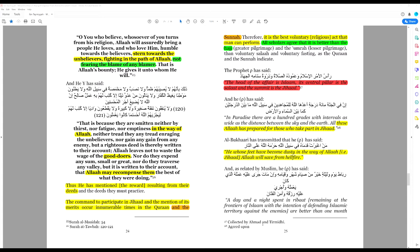We can see this is collected by Ahmad and Tirmidhi. So this would be taken from hadith collection. And he has said, All these Allah has prepared for those who take part in jihad. So they are speaking of paradise, the rewards of paradise.